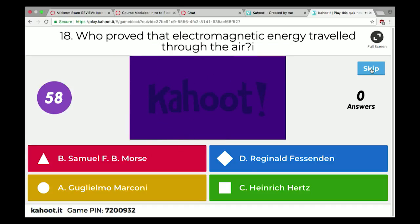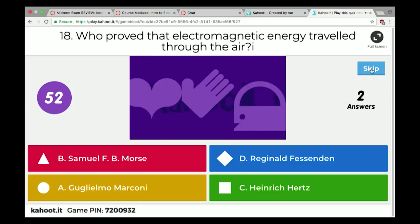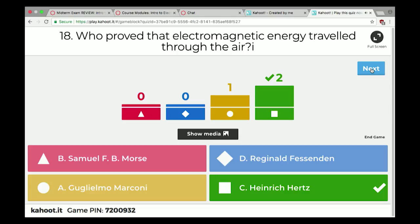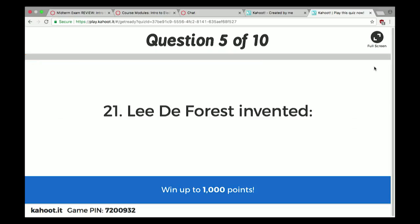Who proved electromagnetic energy traveled through the air? That was Heinrich Hertz. In audio classes we talk about frequency in Hertz — his name is abbreviated as our measurement of frequency because he was so important to our understanding of energy. Lee DeForest invented the audion tube — that was the crucial amplifier.